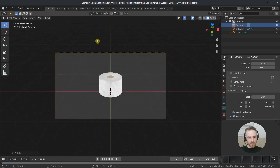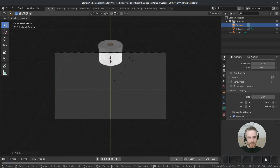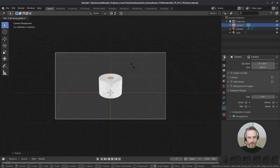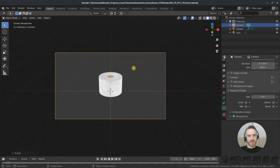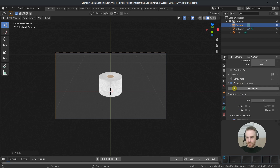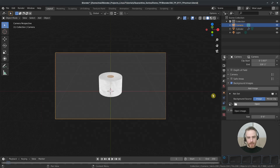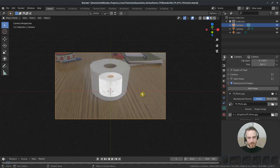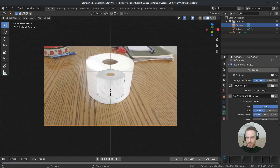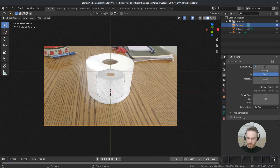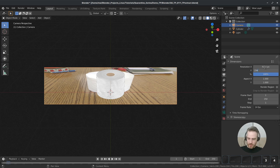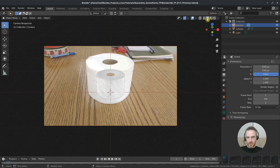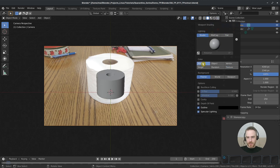Then rotate the camera on the X to look down at our roll of toilet paper. You can go into camera mode as long as your camera is still selected — rotate it on the X and move it up and down. Then we're going to center this here. Now this doesn't have to be accurate because we're going to move this again soon anyway. I'm going to come over to my camera properties, check background images, add an image, and open up a photograph I took of some toilet paper on my table. I'm going to change the alpha to one.